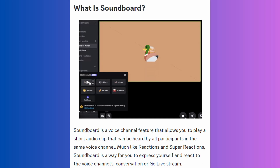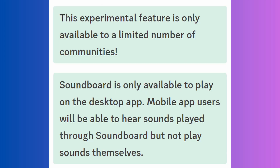It is essentially a collection of sound effects, music, and other audio files that can be triggered at the press of a button. This feature is hugely popular among content creators, gamers, and Discord server administrators, as it gives them a great experience by letting them add sound effects to a gaming session and play funny sounds during a chat. However, it is an experimental feature that is only available on the desktop to a limited number of communities, but it will hopefully be available for more users in the future.